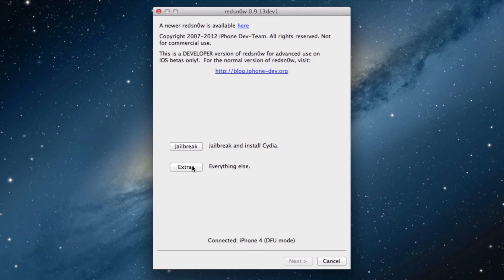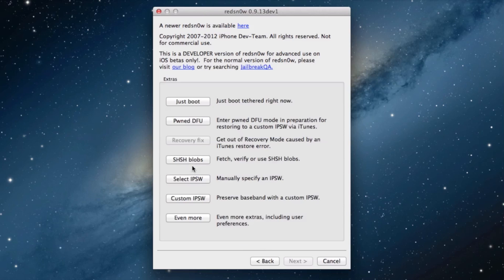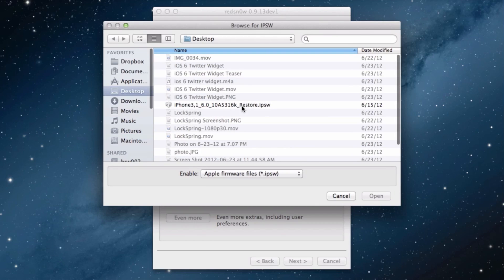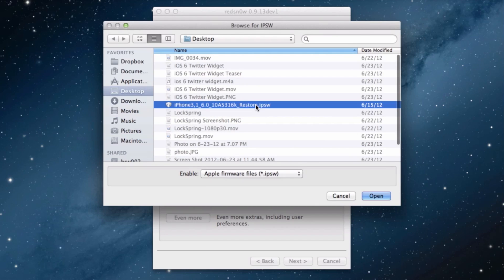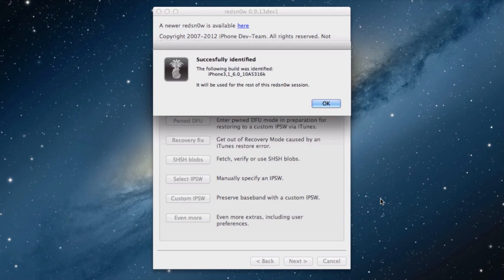Now let's head over to our RedSn0w installation. It's RedSn0w 0.9.13 Dev 1. You want to click the extra tab, select IPSW, and you want to select your old iOS 6 firmware, the first iOS 6 beta 1 firmware, so it can actually identify it.